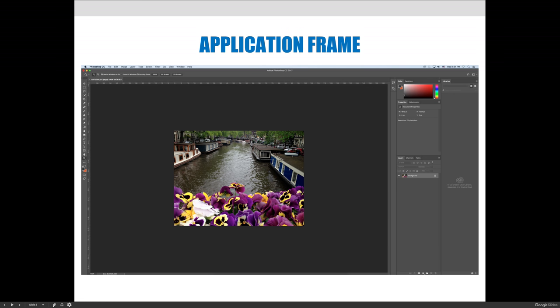And that background is called the application frame. So everything you see right now is your application window or your application frame. And we're going to start to identify different things on that application frame that you may need to use for your project.